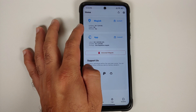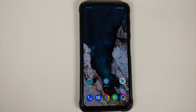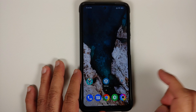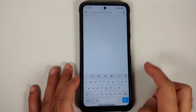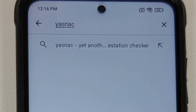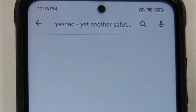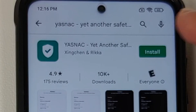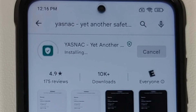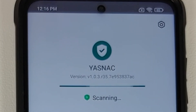The process is going to work irrespective of your Android version. All the applications and links we are going to use in this video are linked in the description. First, go to the Google Play Store and search for YASNAC — this will get you an application called Yet Another SafetyNet Attestation Checker, which we are going to install.